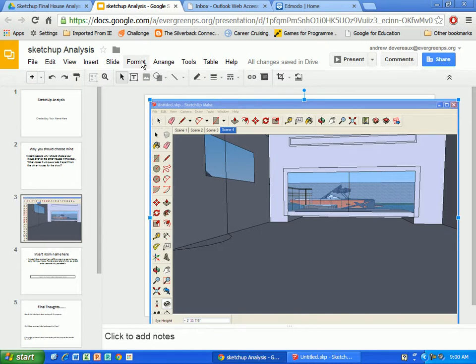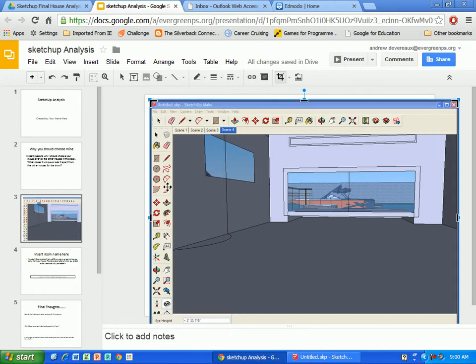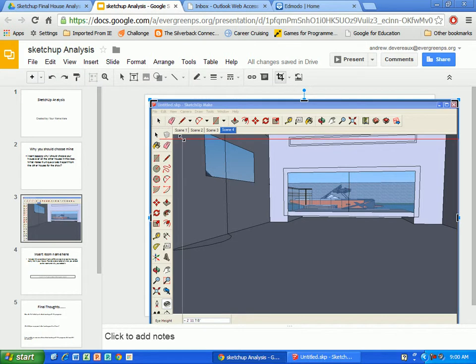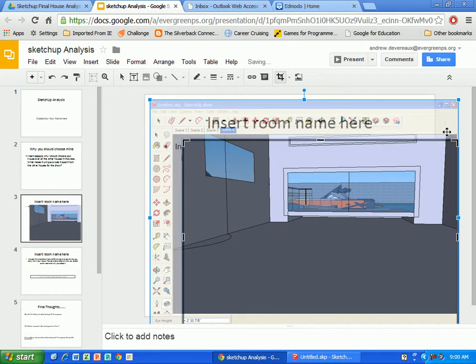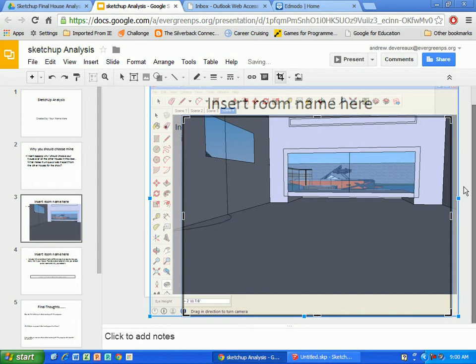I'm going to go up to Format and Crop Image. And you see that I have these little elbow type handles here that I can pull down. And I can crop out the stuff that I do not need,